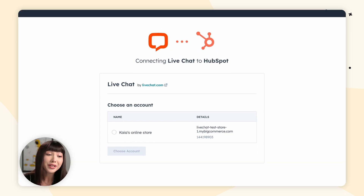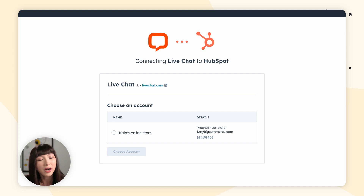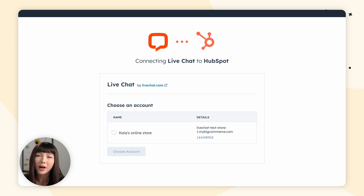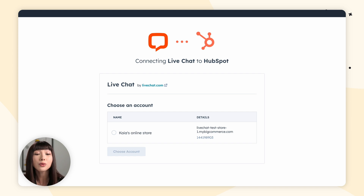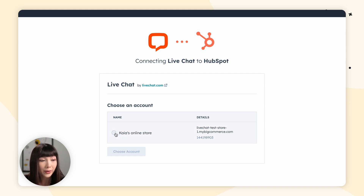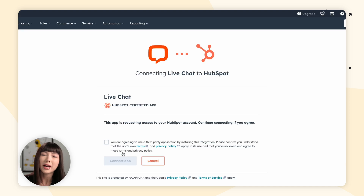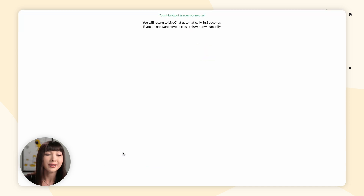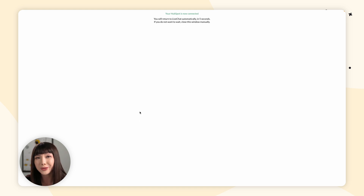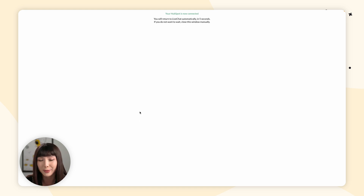Now we're redirected to the HubSpot authorization screen. You'll either have to log in to your HubSpot account or simply choose one. You also might have to grant access to your HubSpot account by agreeing to the terms and the privacy policy.